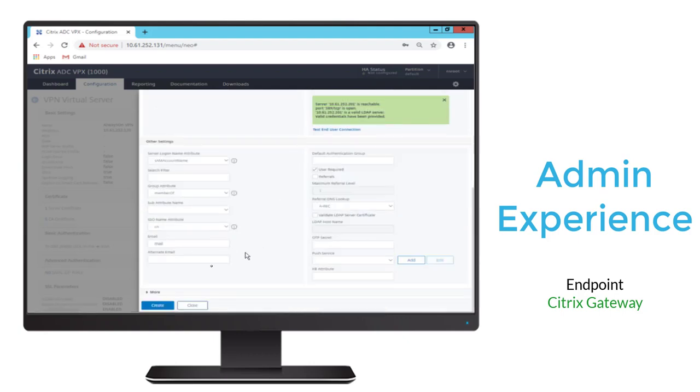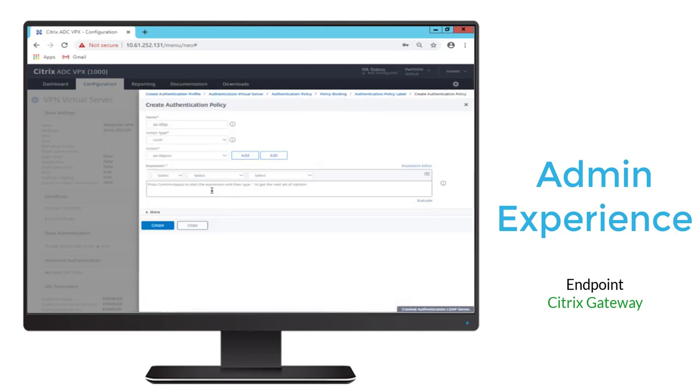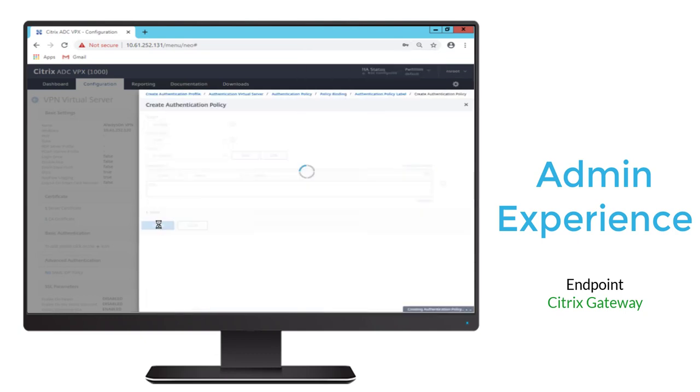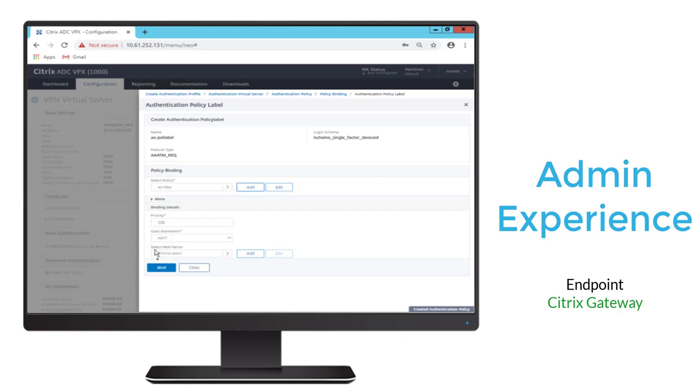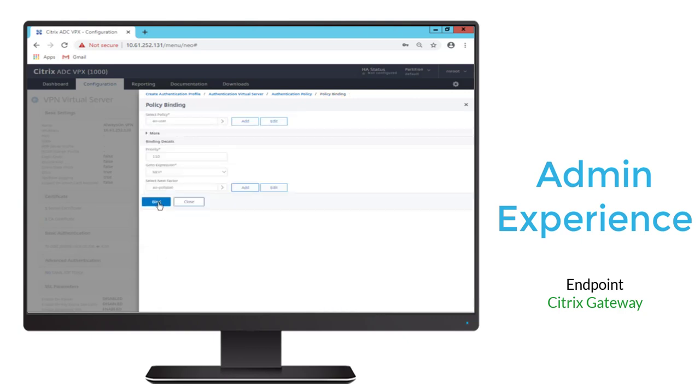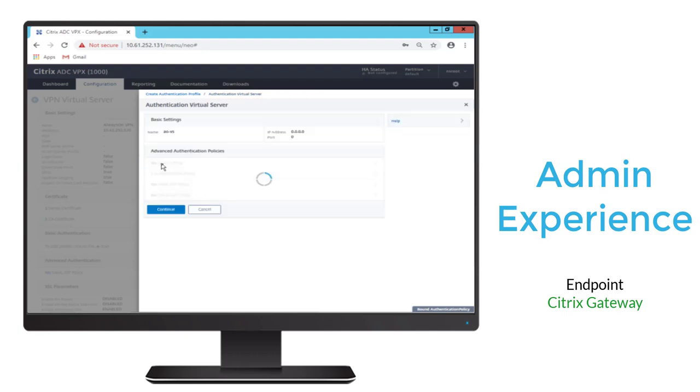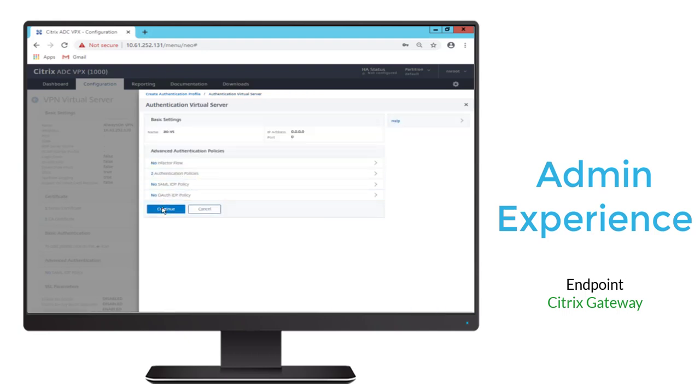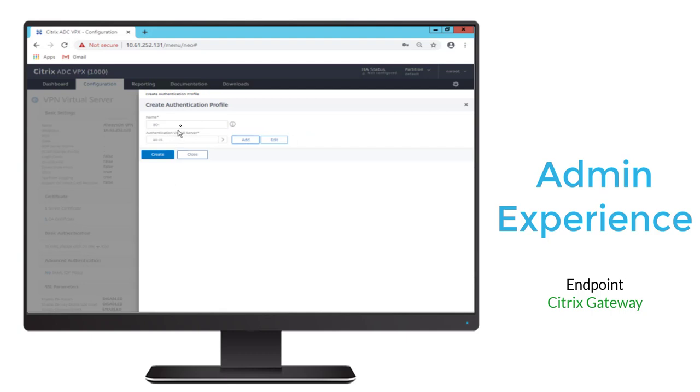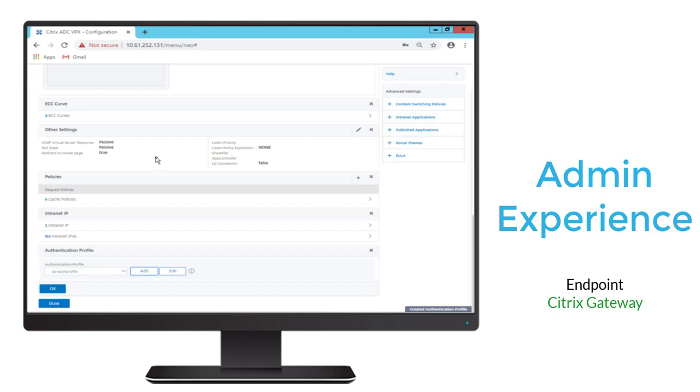And once we do, we'll go ahead and create that policy. We'll set it to true, and then we'll bind that policy label next, and then we're done with the policy creation for the virtual server. Last thing we'll do is give the unique label to the authentication profile, and we're done.